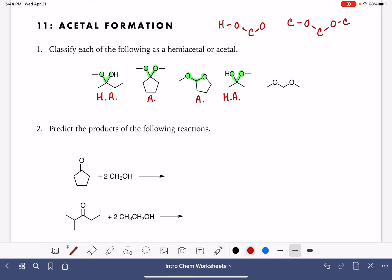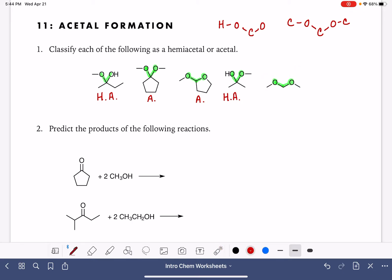And then our last one: we have our oxygen-carbon-oxygen. Look at those oxygen atoms — do they have any hydrogens on them? They do not. That makes this an acetal.